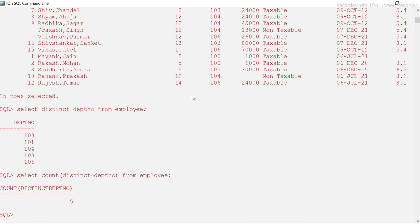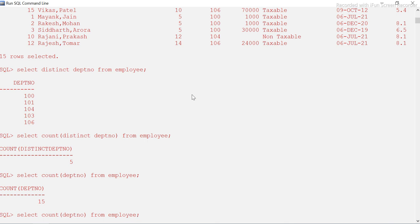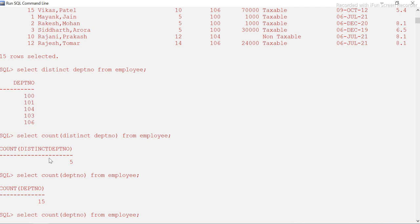That returns five. Here's how it works: the inner part — DISTINCT dept_number — executes first because it's in brackets, returning those five distinct records. Then COUNT counts how many there are and returns five. So if COUNT(dept_number) gives you 15, COUNT(DISTINCT dept_number) gives you 5.